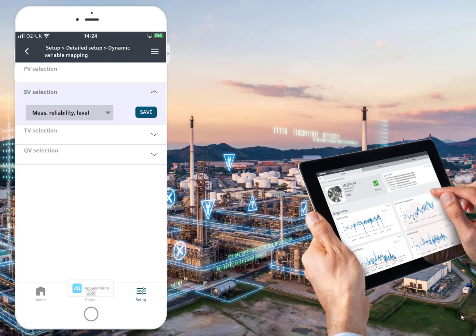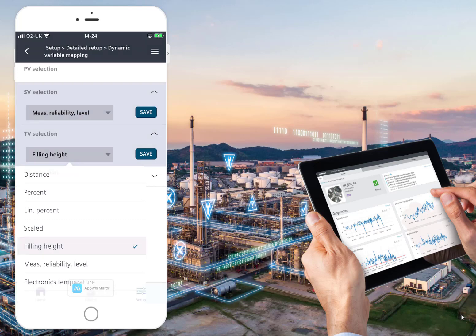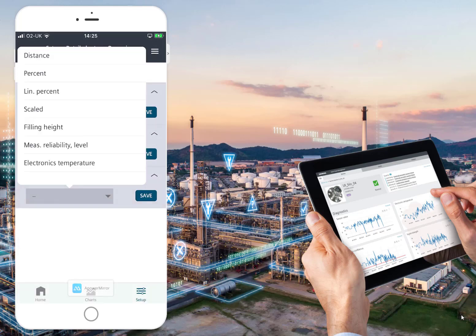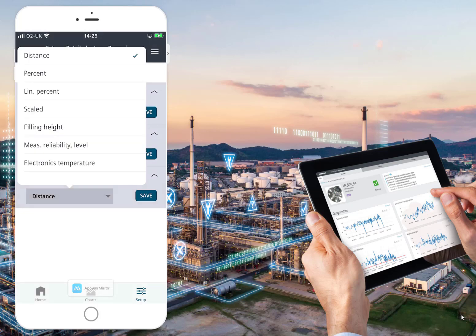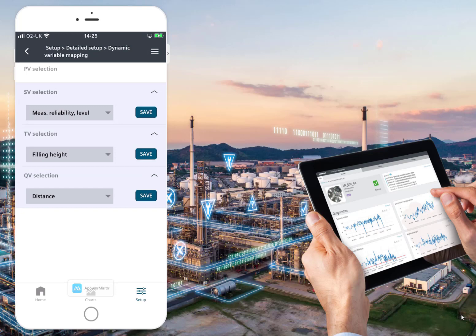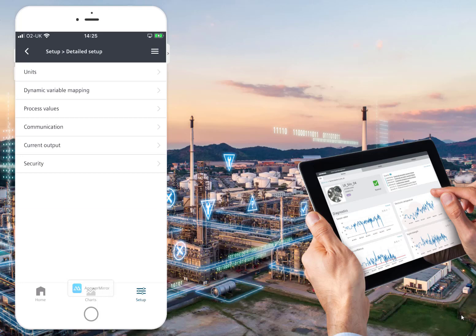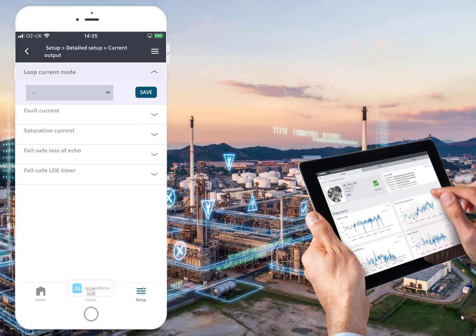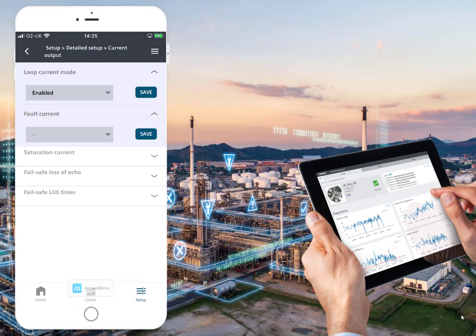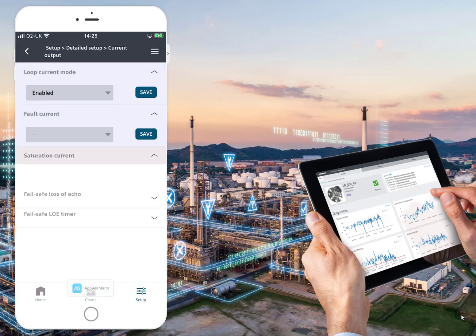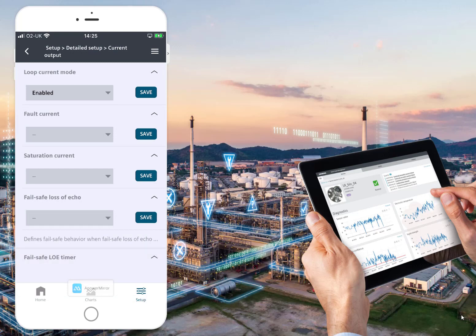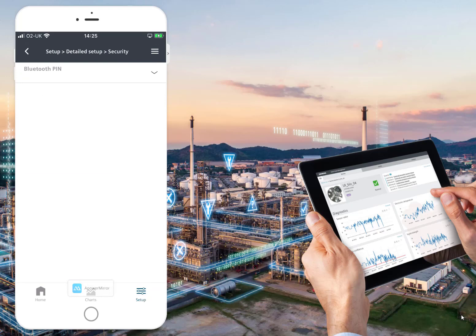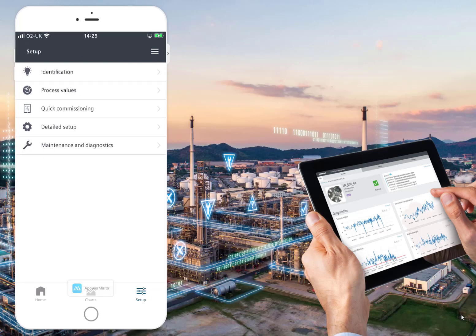Under Signal Reliability, we can transmit the signal reliability, filling height, distance, and level — all for one unit, which is really nice. From that we get the scaling of the instrument and how reliably the signal is transmitted over HART. Under Current Output, you can set your fault current — that's what happens if it goes into loss of echo and what you want the current output to do. Very easy to use. There's also a Security Bluetooth PIN option.